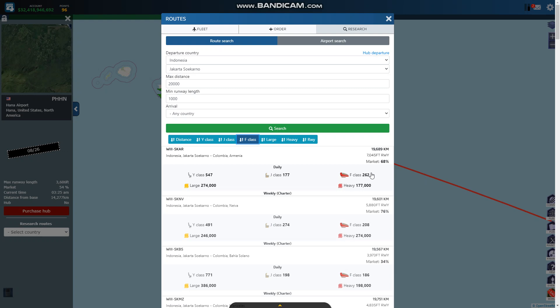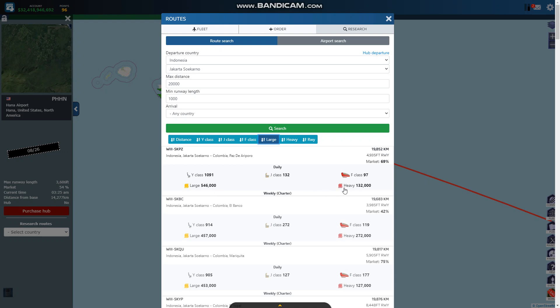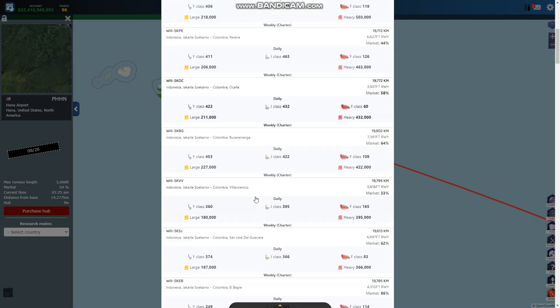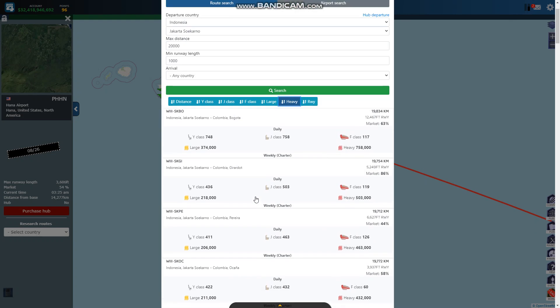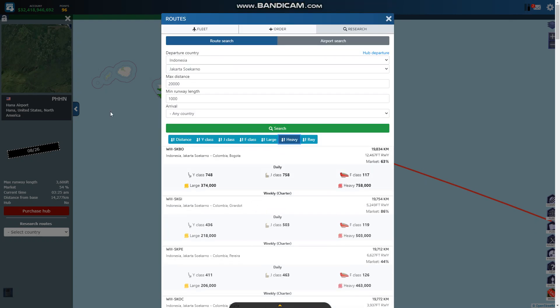You could do all business class passenger to Armenia, Colombia. I've actually been to Armenia, it's such a small town. There's no way that they got that many people going there. One of the smallest cities I've ever been to. For large, 546,000, it's got to be like 250,000 on each side to make it worth it. Got really good numbers from Jakarta. I'm gonna buy this hub.